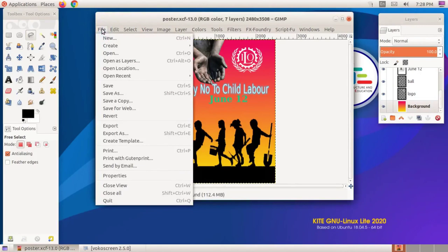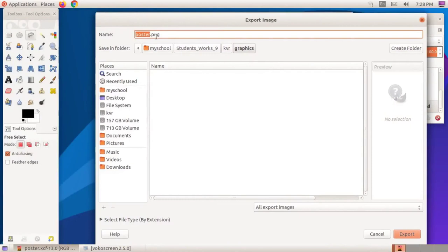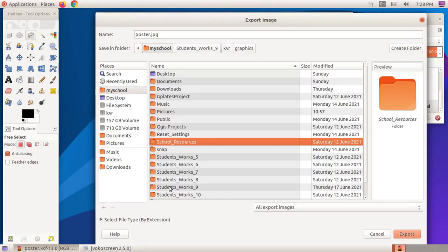To do this, you can click on the File menu, then click Export As. In the export image window, type the file name with a file extension in the name box. Here, I am using .jpg. Select the folder in which the file is to be saved and click the Export button.